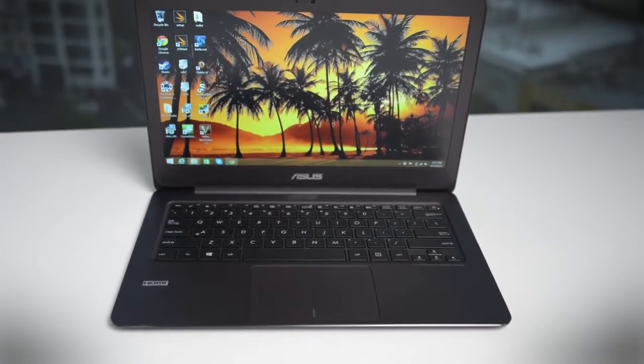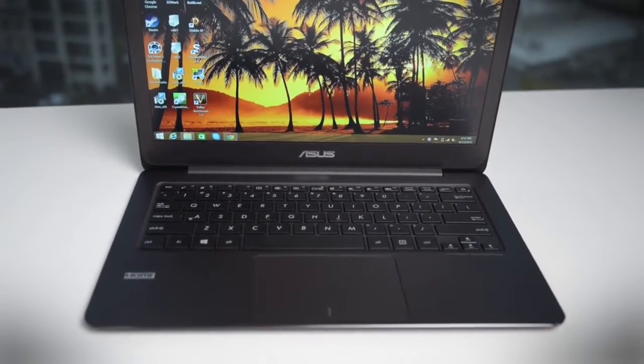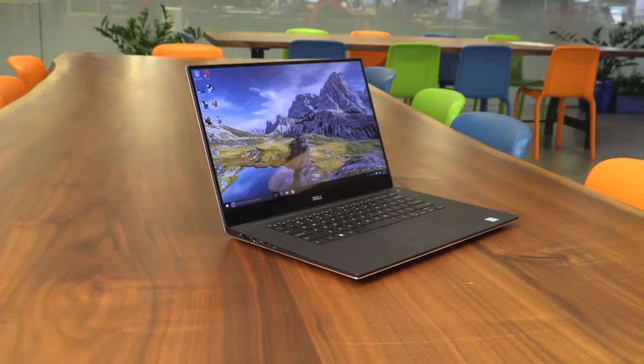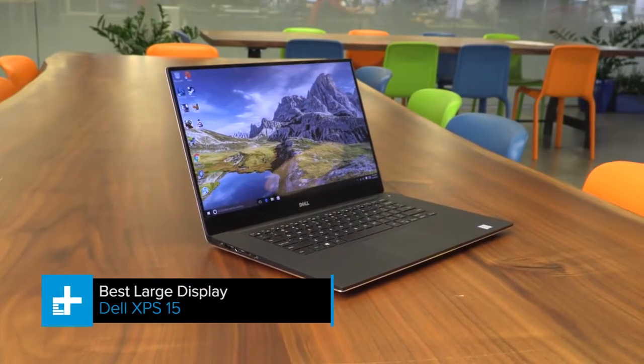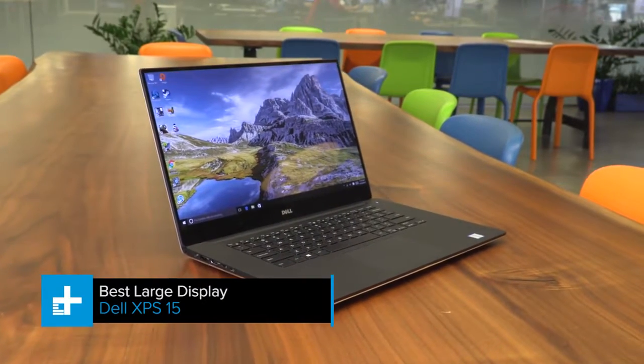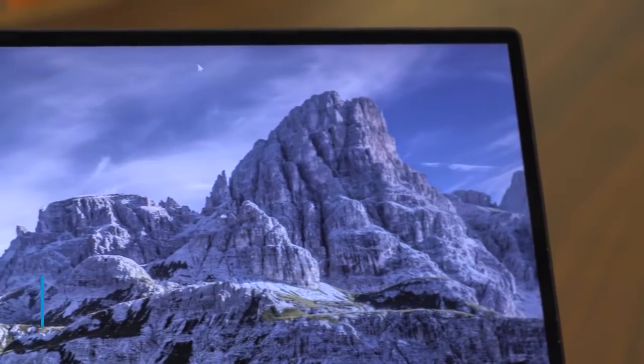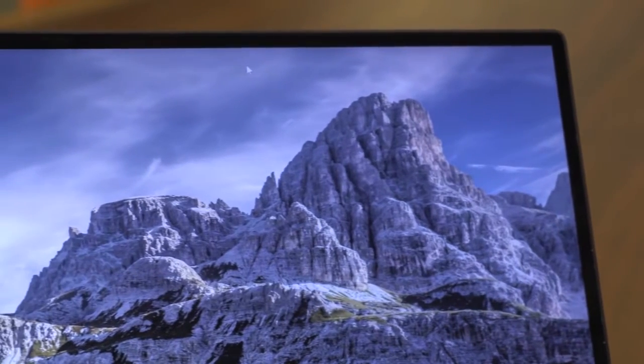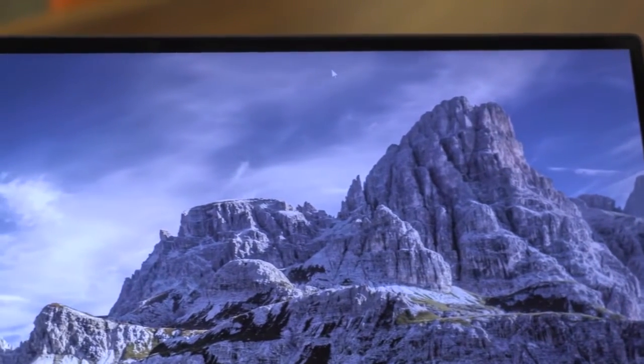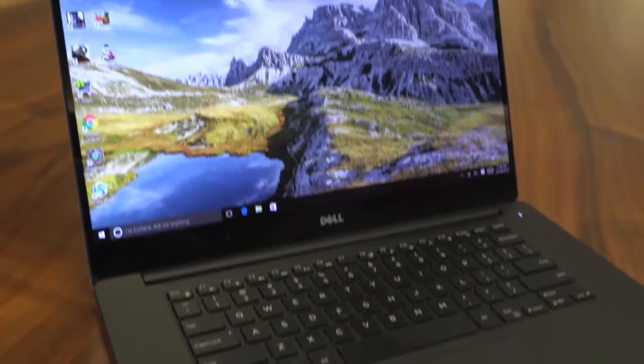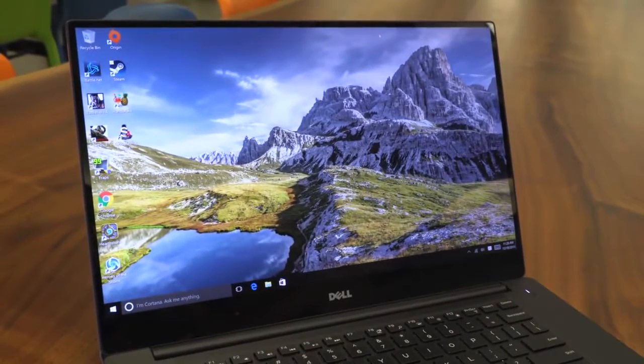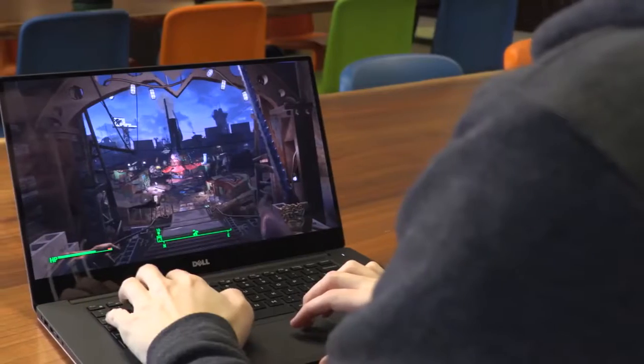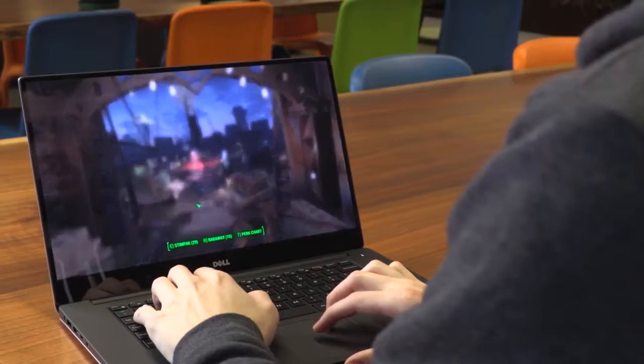If you're looking for something with a larger display, Dell also has the XPS 15. It's great for all the same reasons the XPS 13 is great and, because it's larger, can be optioned with the fastest hardware available today, including a quad-core processor, Nvidia mobile graphics, and a 4K display.